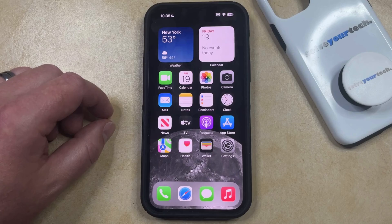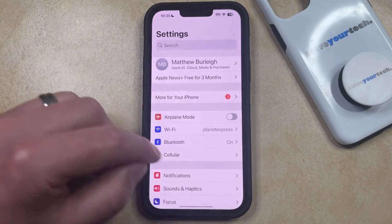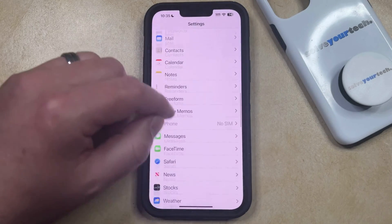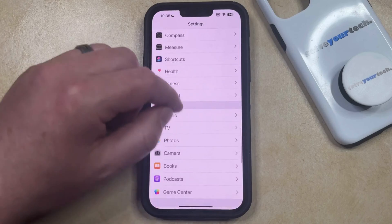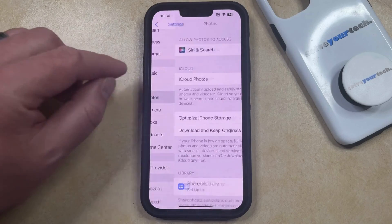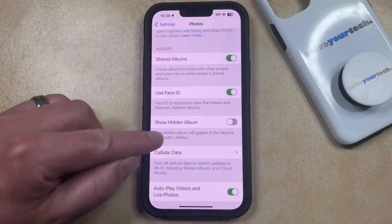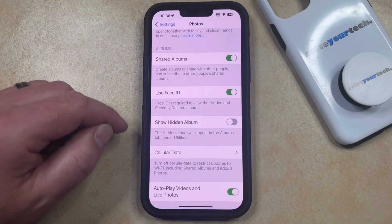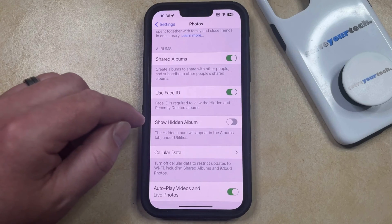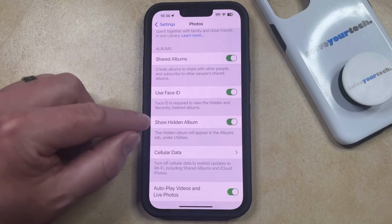You can do this by opening the Settings app. You can then scroll down and select the Photos option on this menu. Then you can scroll down again until you find the Show Hidden Album option, and you just need to tap the button to the right of this to turn it on.